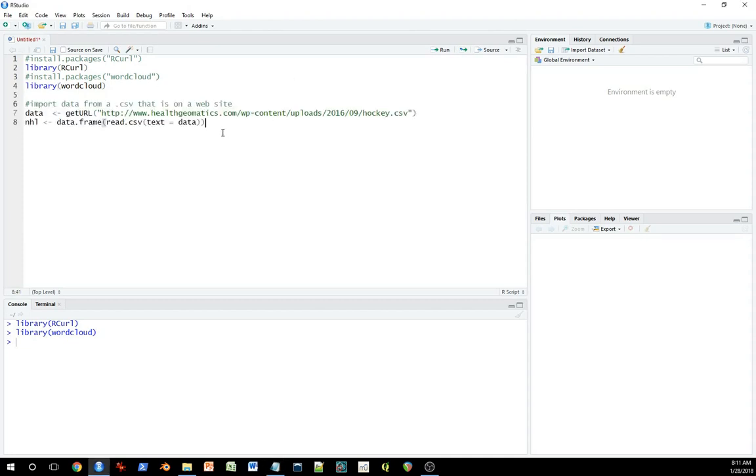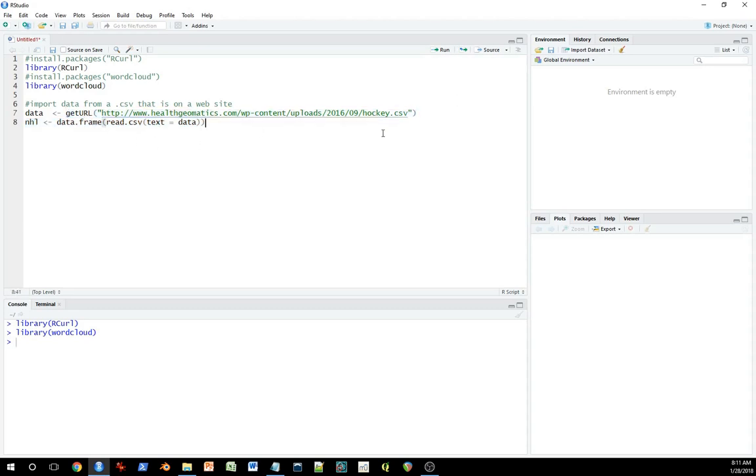Now, the first thing I want to do is download data. The trick here with RCurl is if you put a URL to a file that's up on a website somewhere. This here is my website. And I've got a file up there called hockey.csv. It's a comma delimited file.